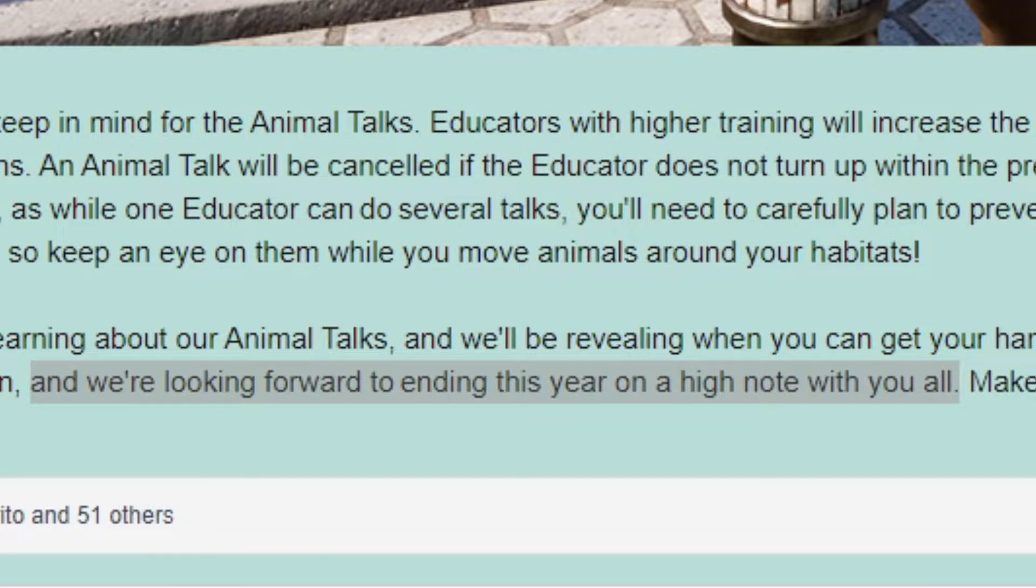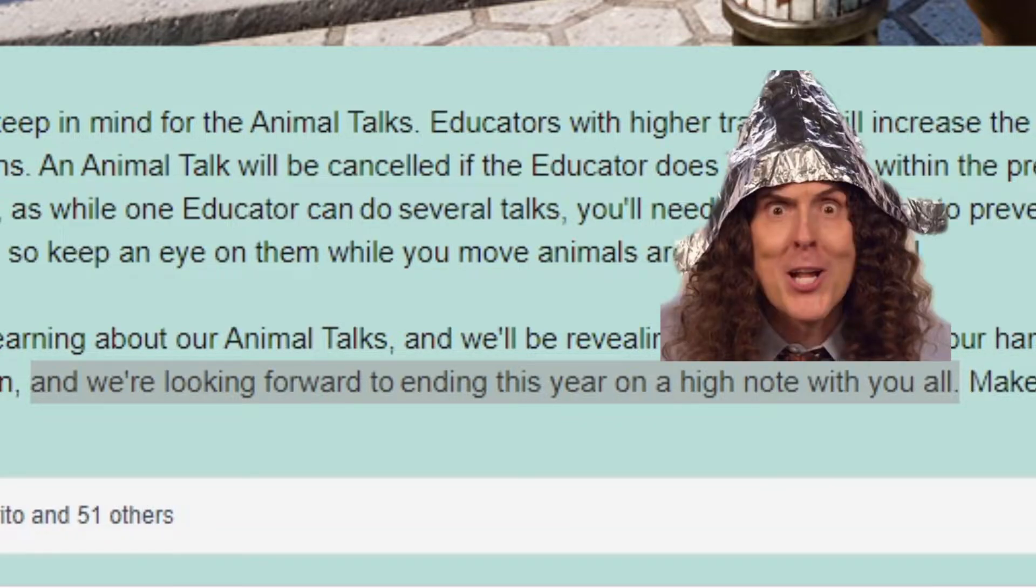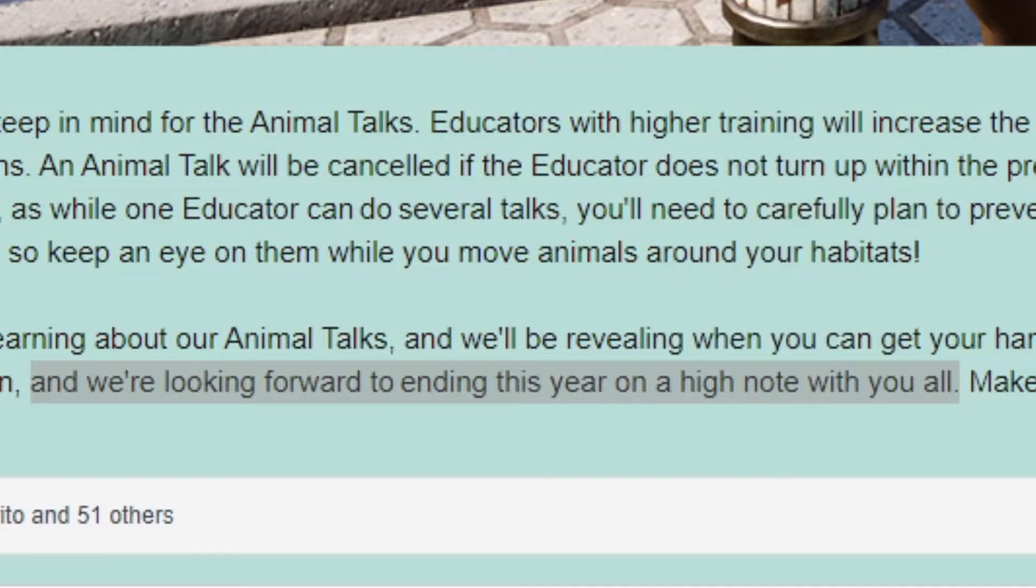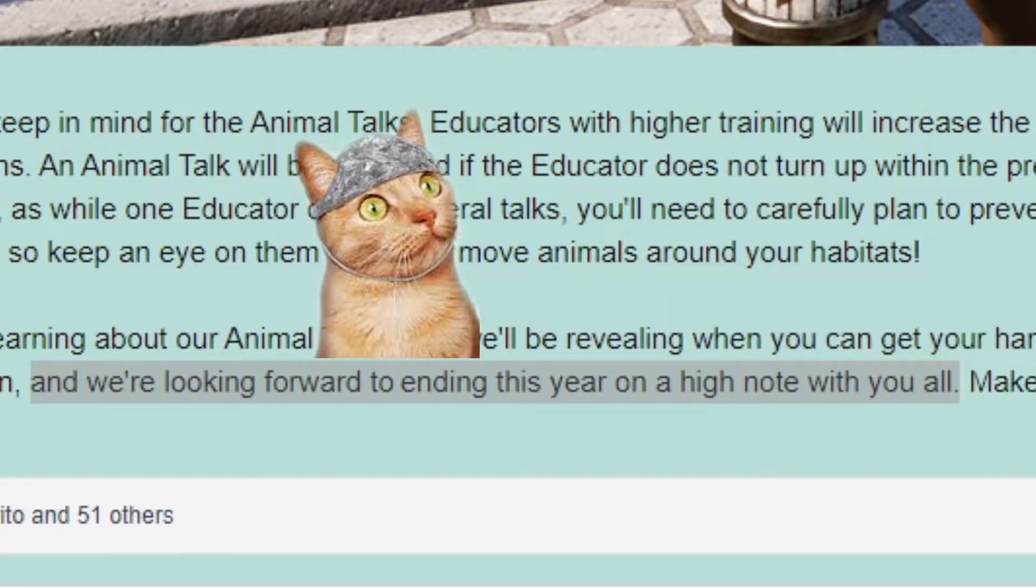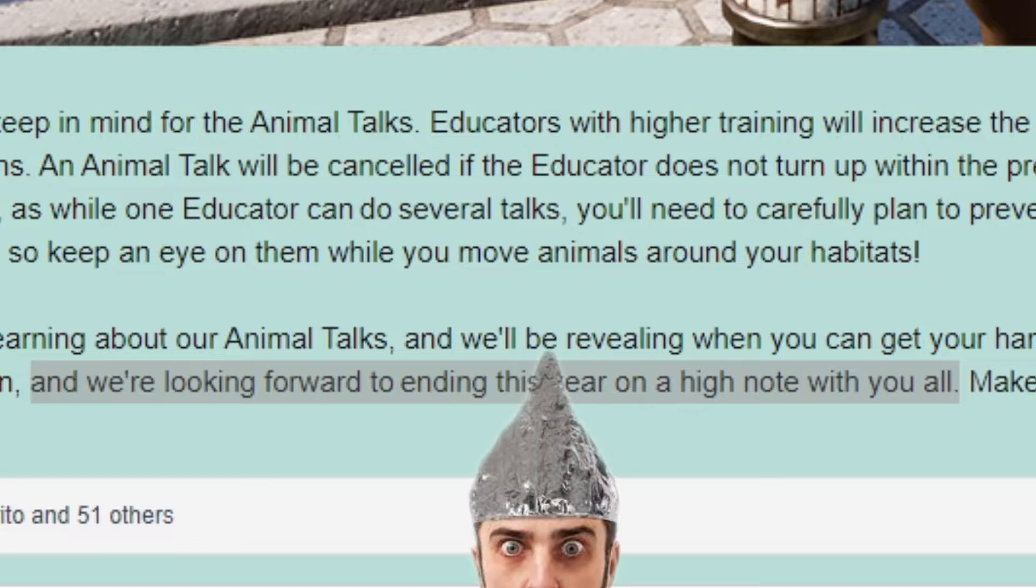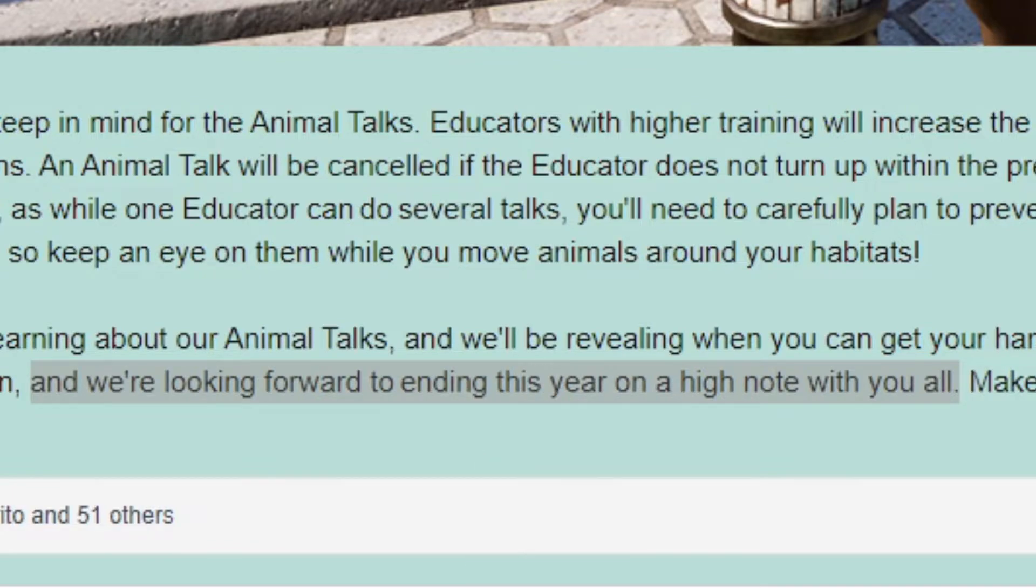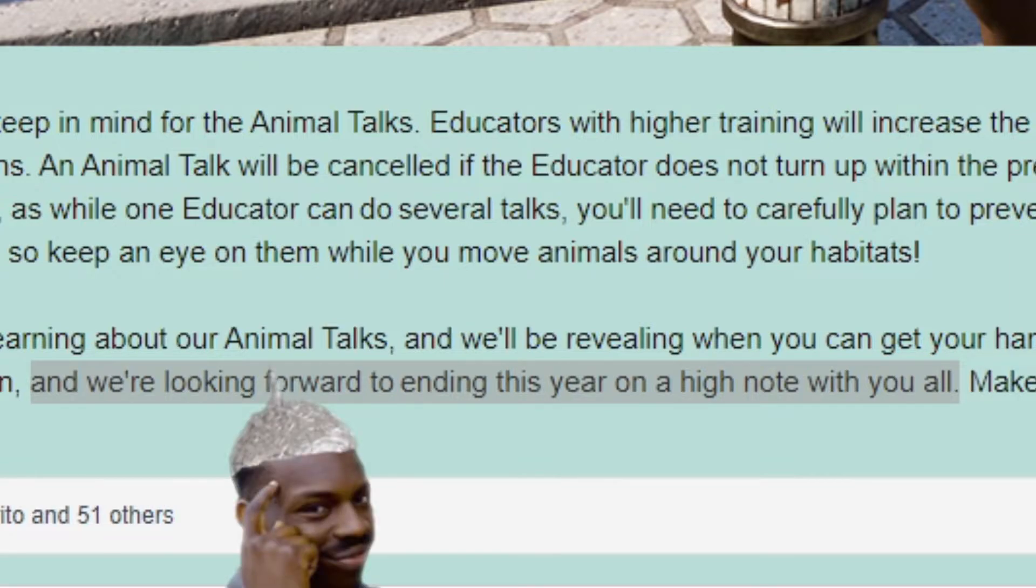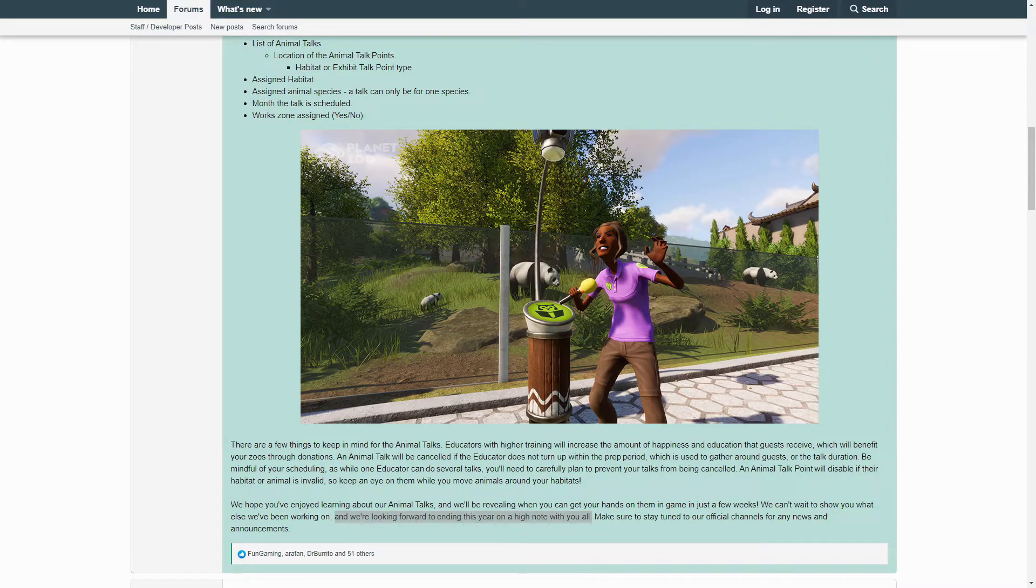In the final words of this blog post, the devs mention 'we're looking forward to ending this year on a high note with you all.' What might this mean? A high note with us all? Could we possibly see an avian update coming in December with aviaries and new bird species being added? Will they be adding the largely requested aquatic animals with diving mechanics? Or are these simply words with no secret meaning and we actually don't need to spend hours looking into every letter placement and punctuation? Only time will tell.